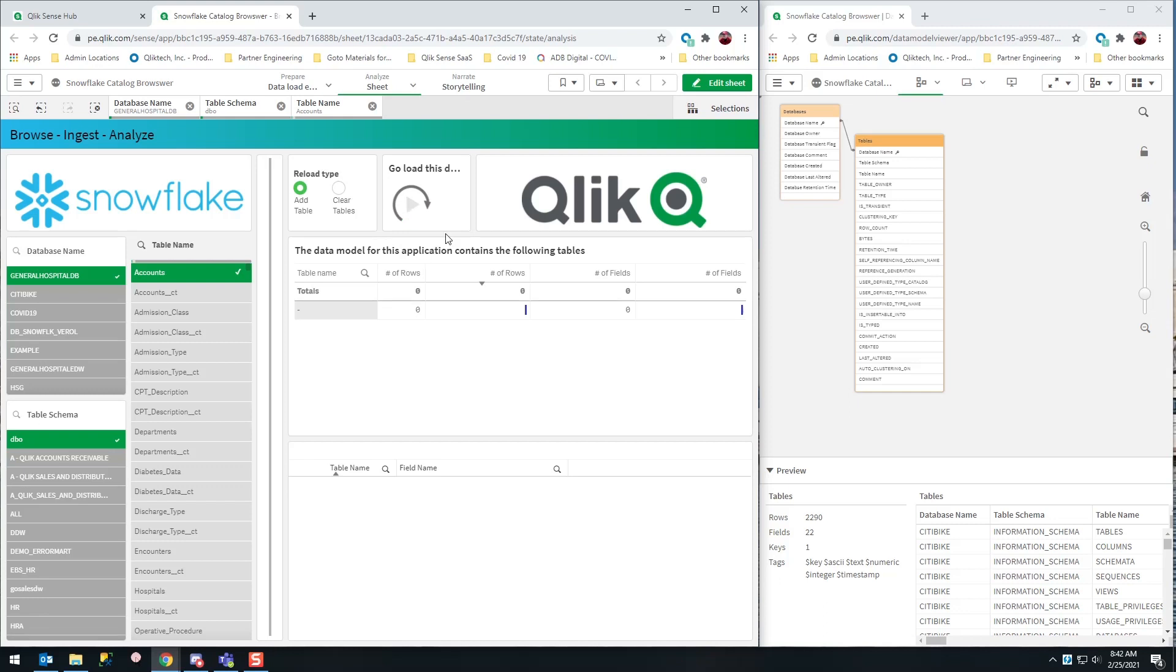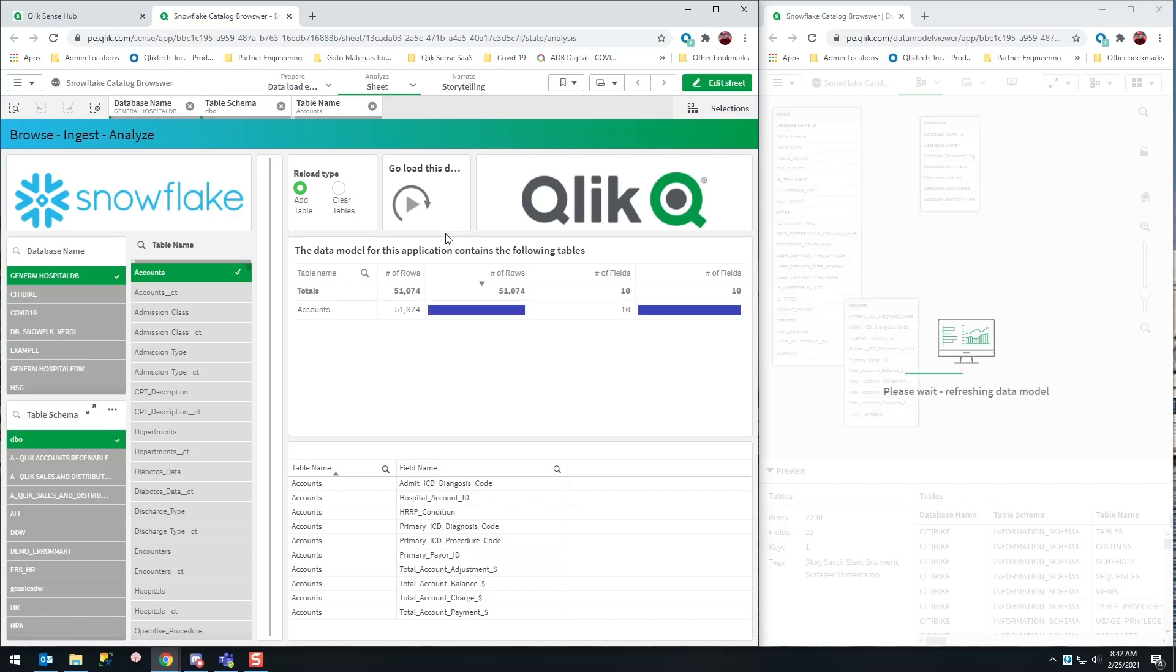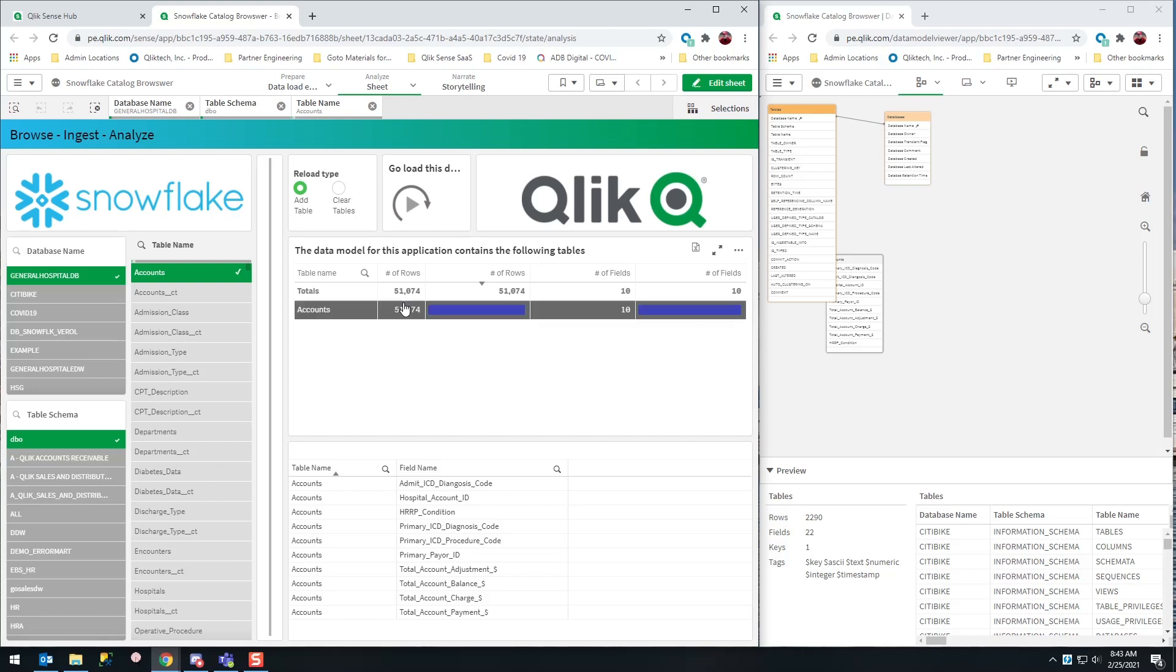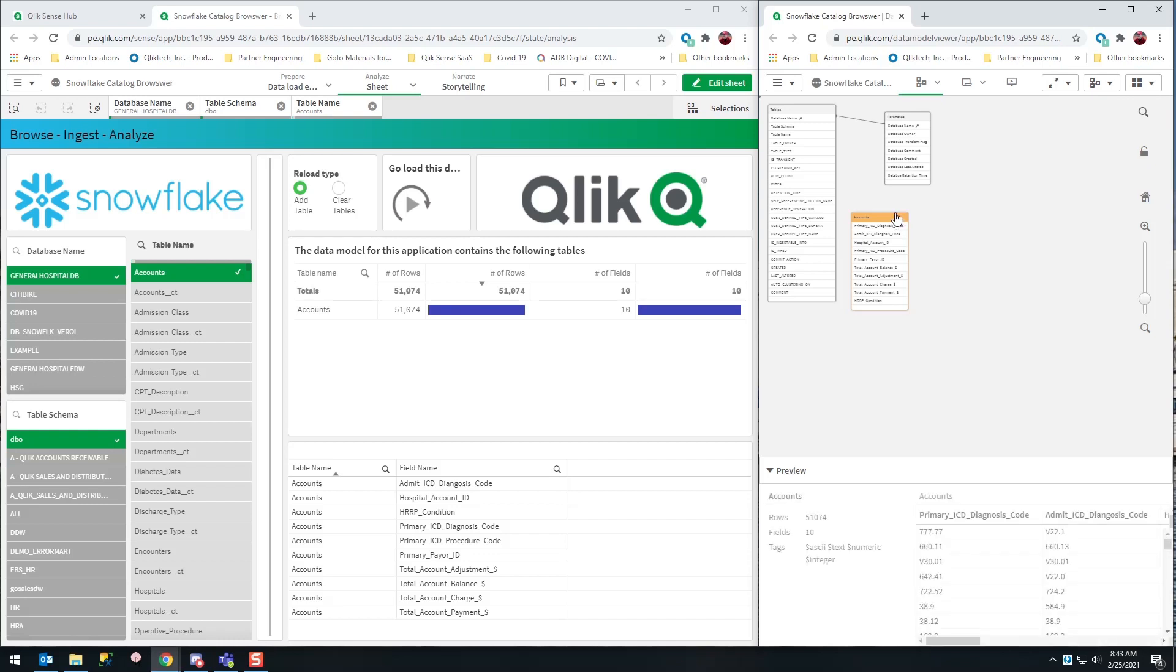I'm going to start loading the data. It is talking to Snowflake in real time, and voila, check that out! I now have 51,000 records in my data model for the accounts table. I can see what those fields are.